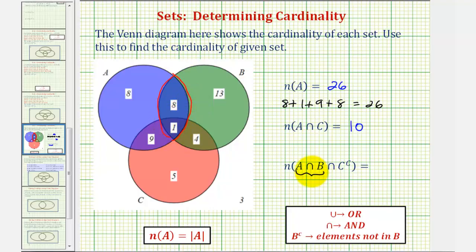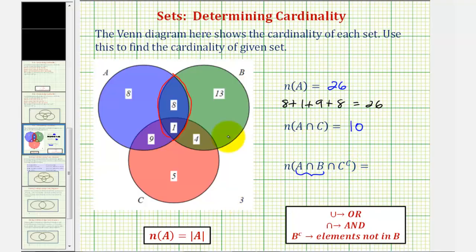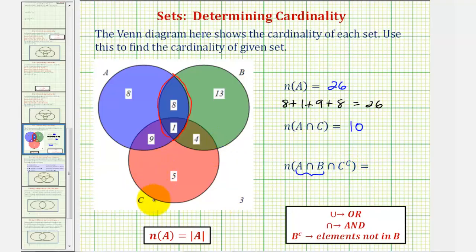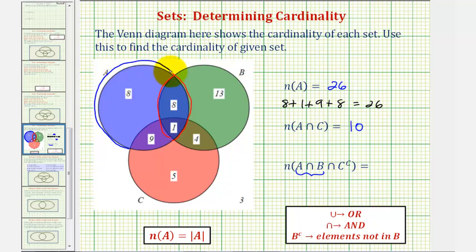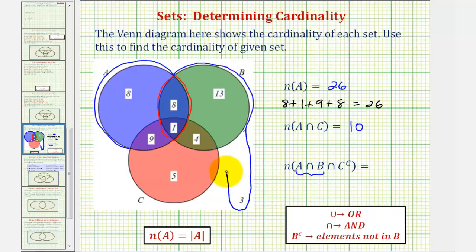We want to find the intersection of this set with C complement. C complement means the elements that are not in C. So the elements not in C would be the elements that are outside the circle for C, which would be these elements here. Notice how there are three elements out here in the universal set, which we must also include. All the elements not in C would be in this blue region here.